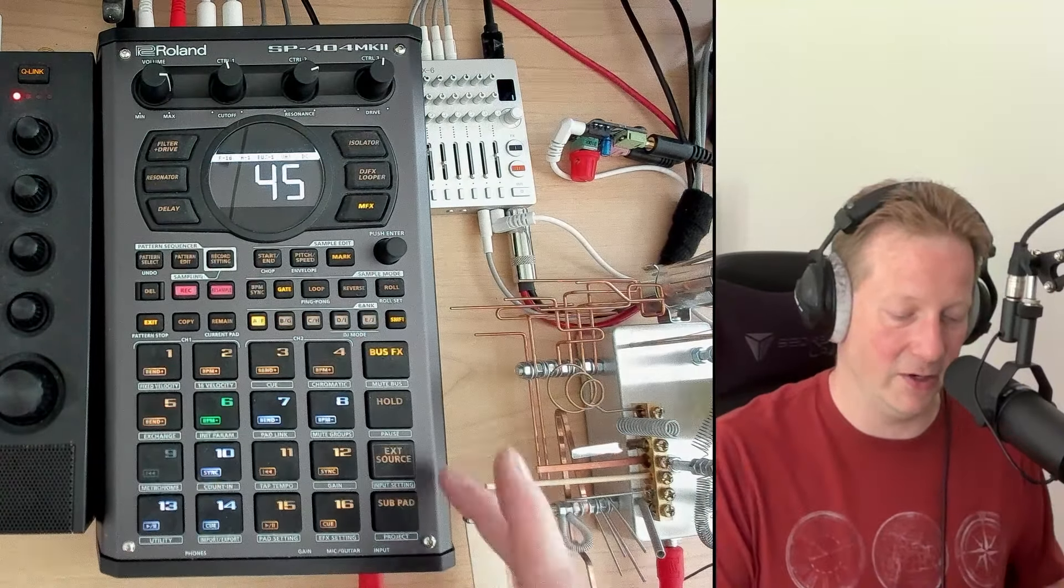So, as you know, you can hold shift and ext source to come in, hit the value knob, and then we can come through and get whatever fun effects we want. Nice delay.